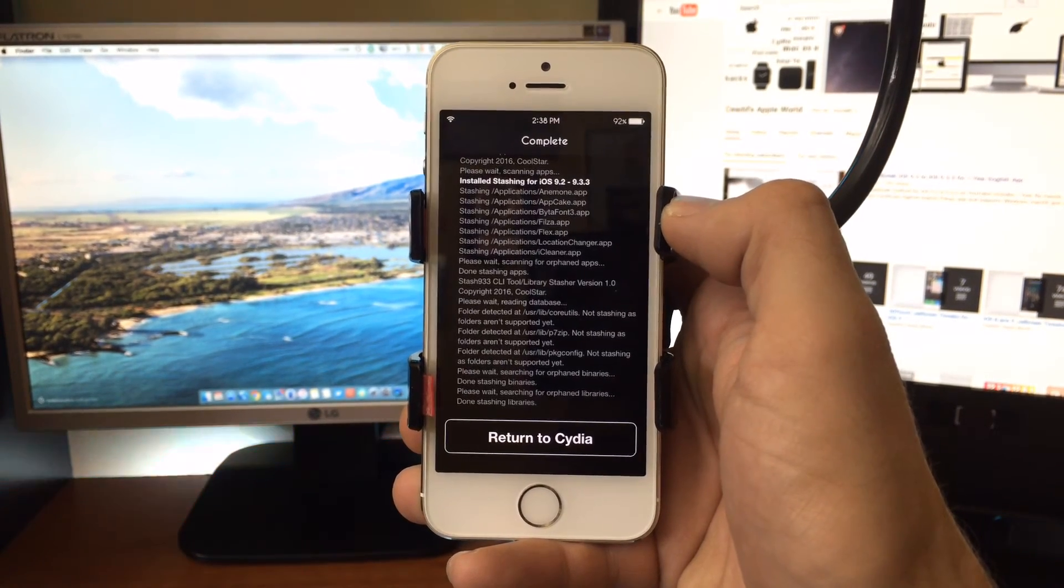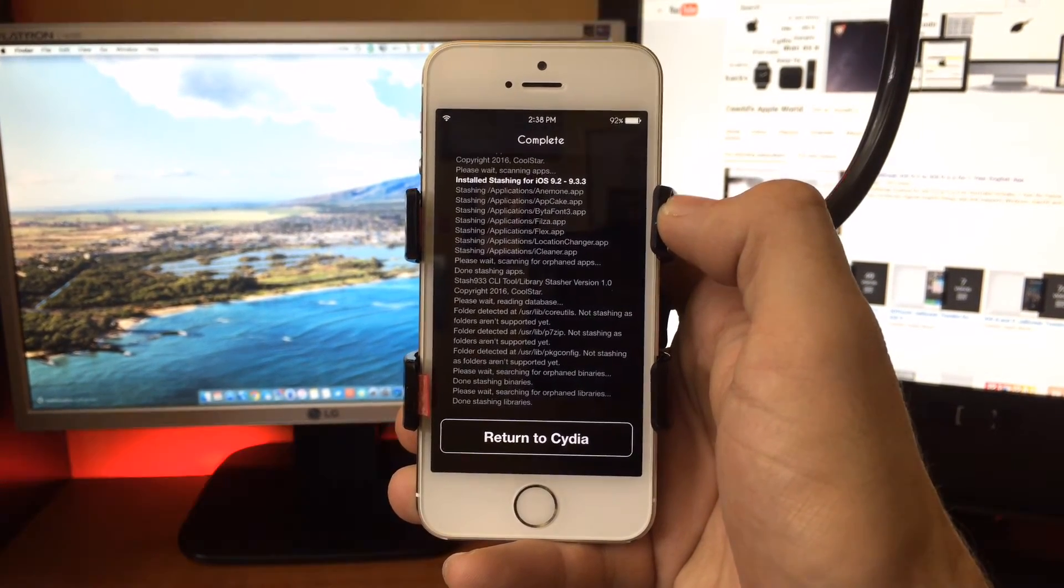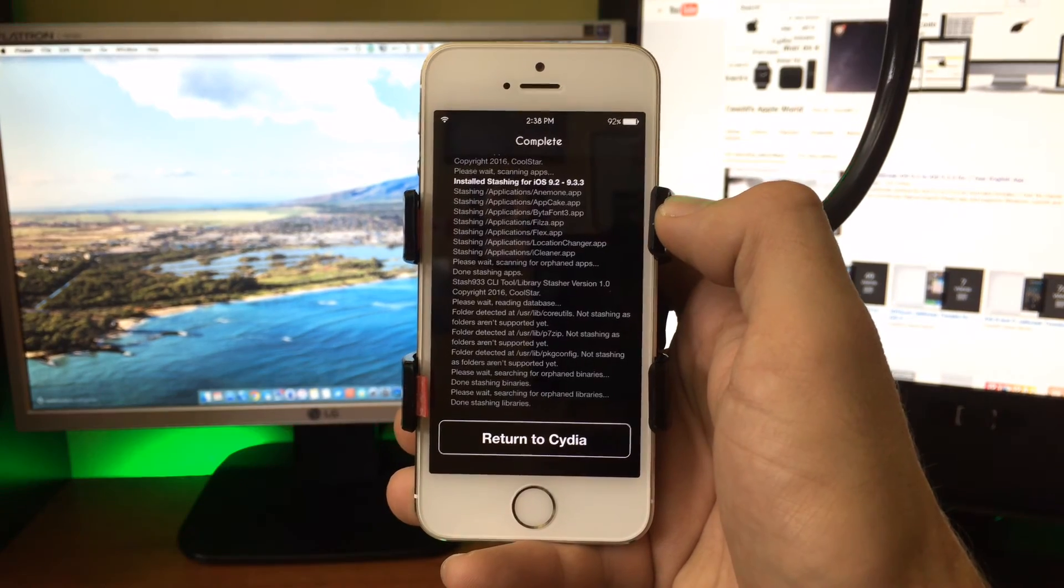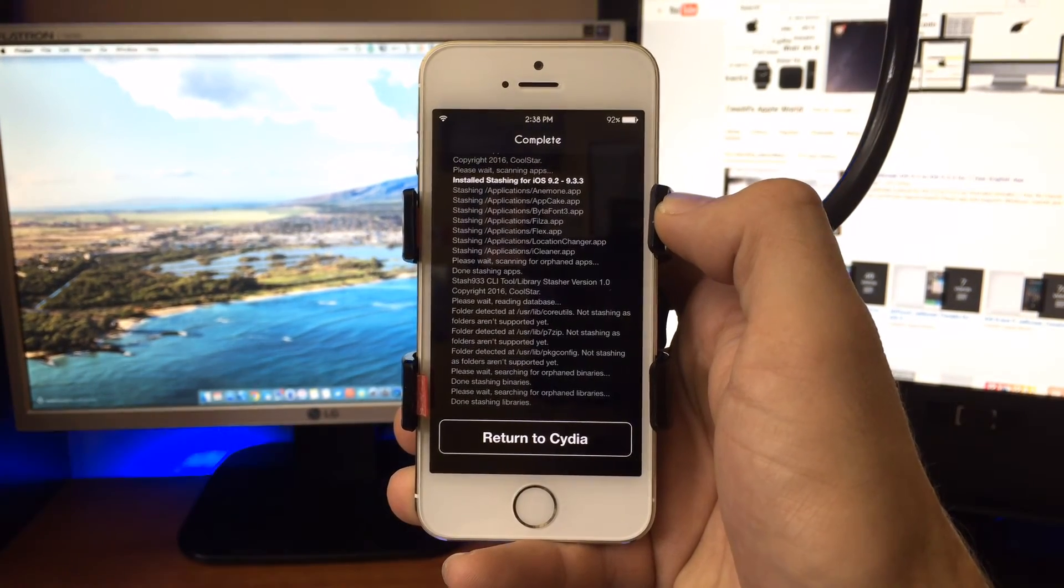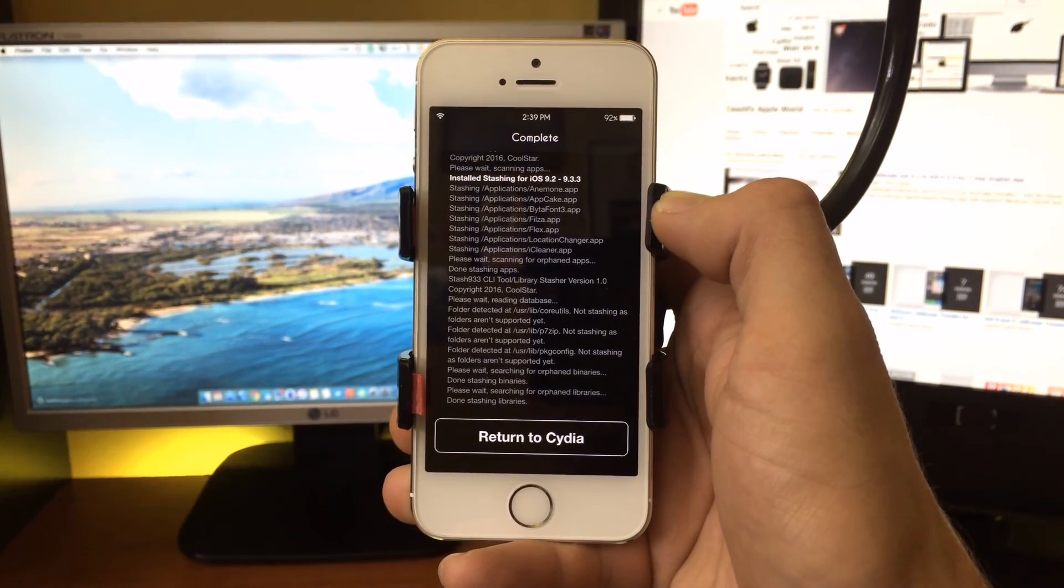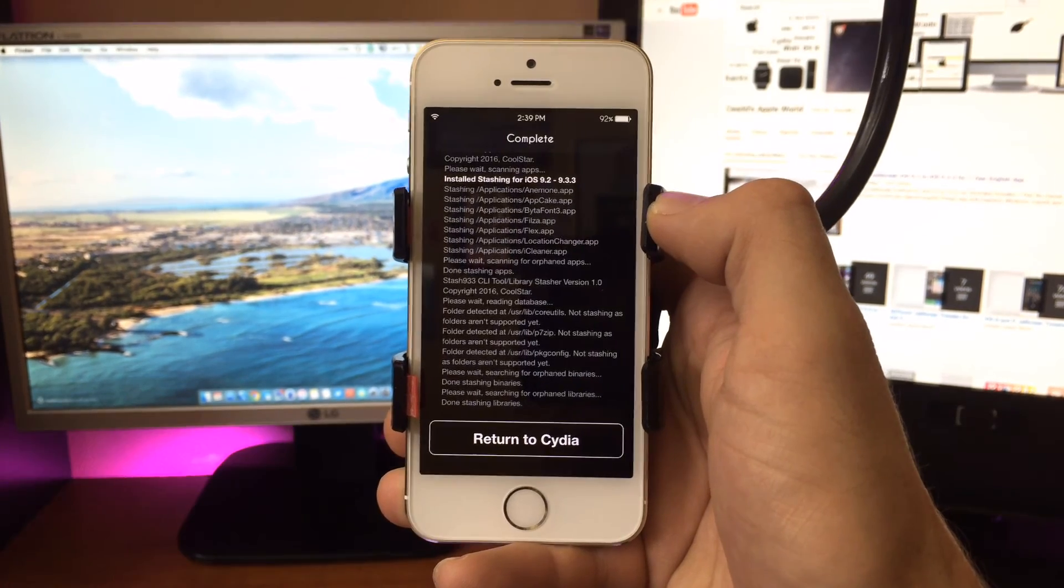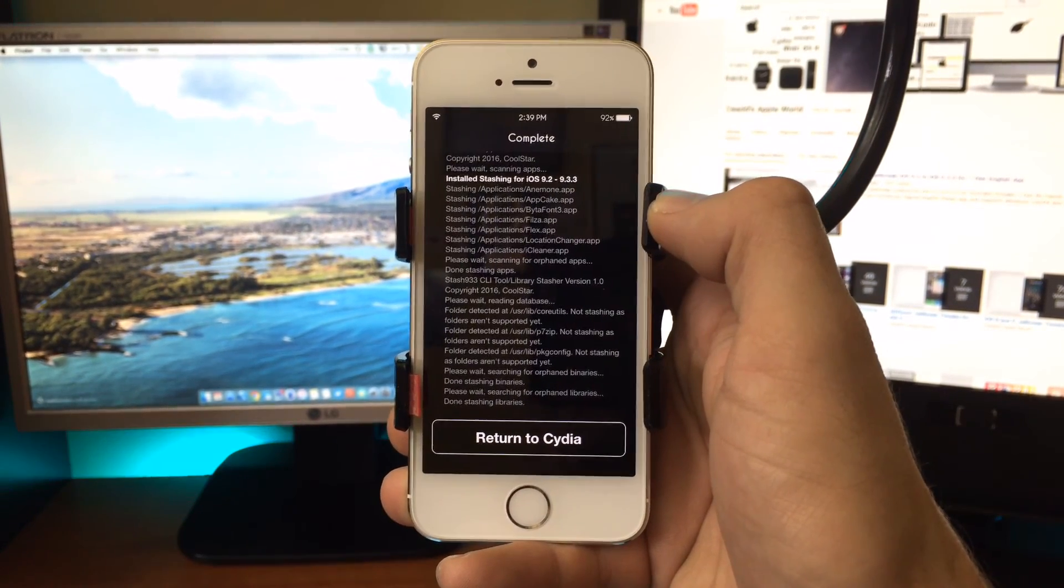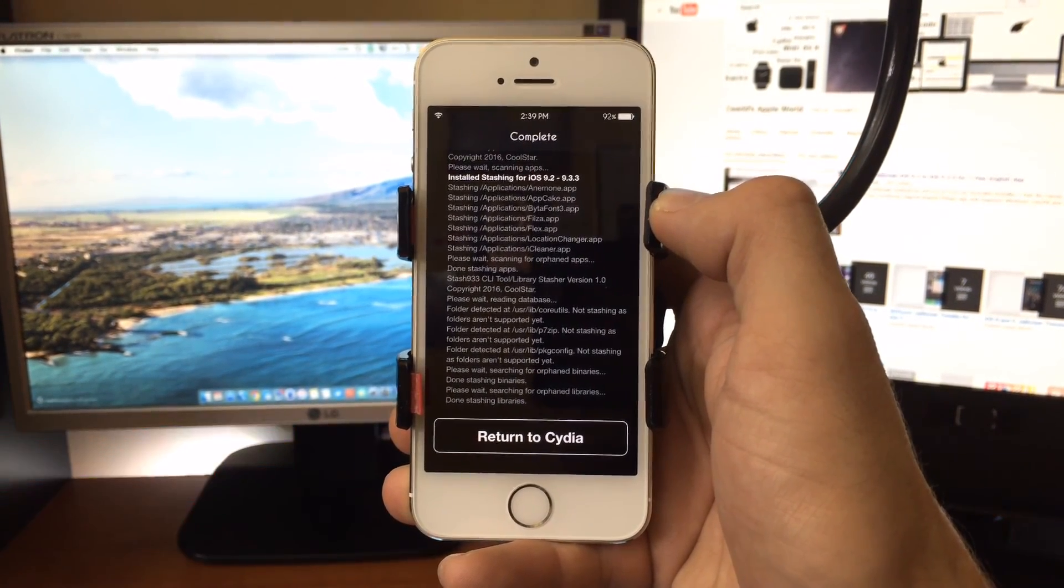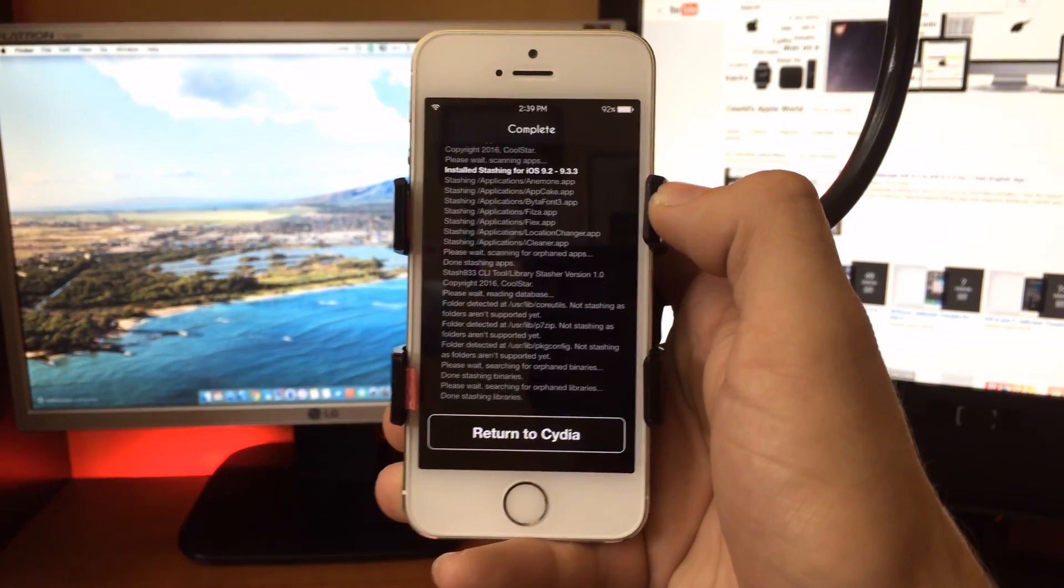But thankfully we have these tools available. The jailbreak scene is very strong and was able to create this really quick. Thumbs up to Coolstar for the stashing tweak. Make sure you guys like this video, stick around to the channel for more iOS videos, and we'll see you guys again next time. Cheers!